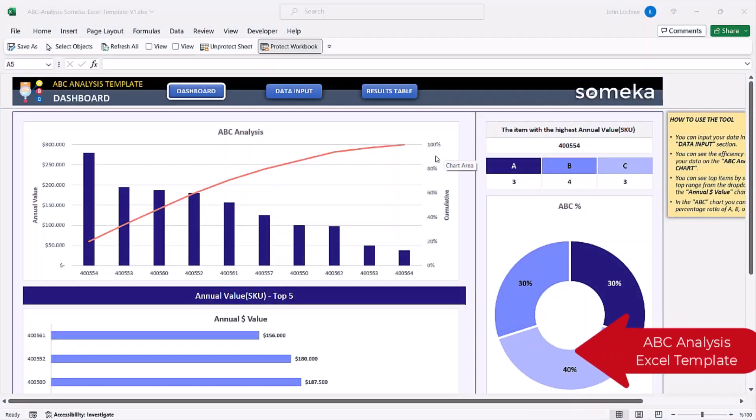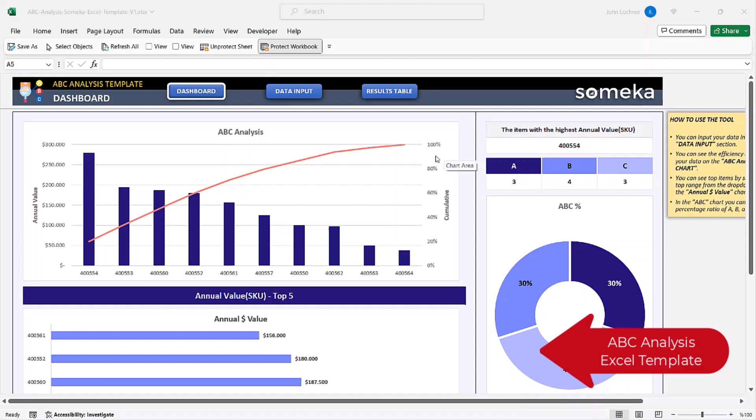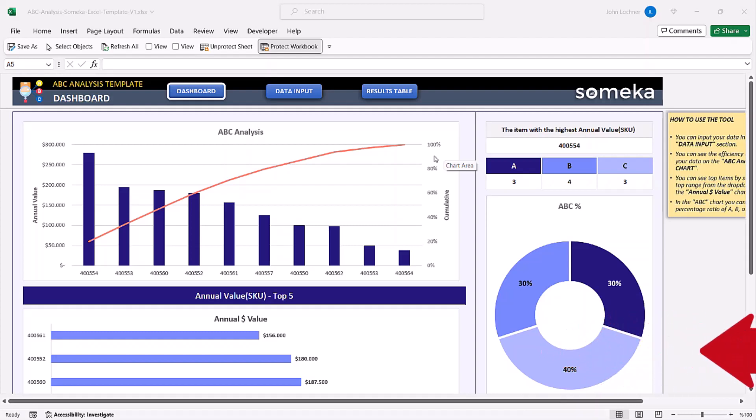Hello and welcome to Someka ABC analysis template. This tool mainly helps you to assess your inventory structure according to the ABC technique.